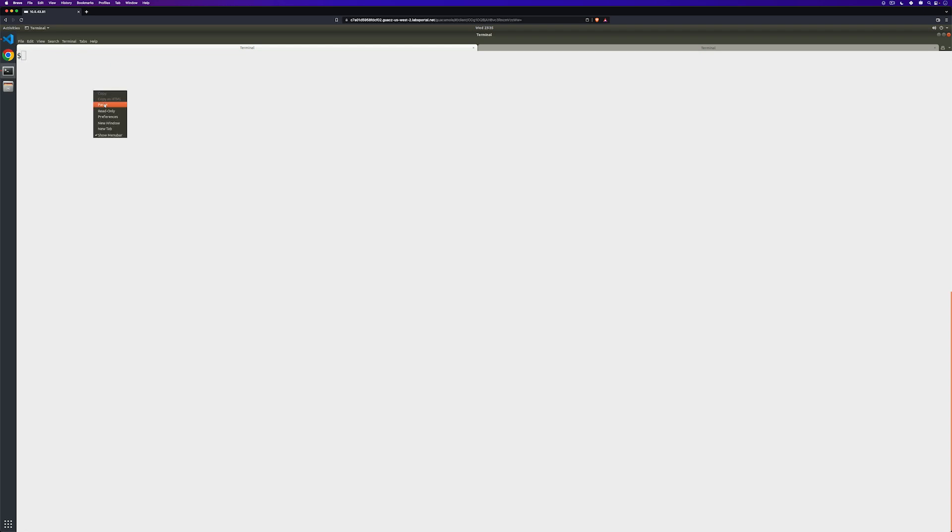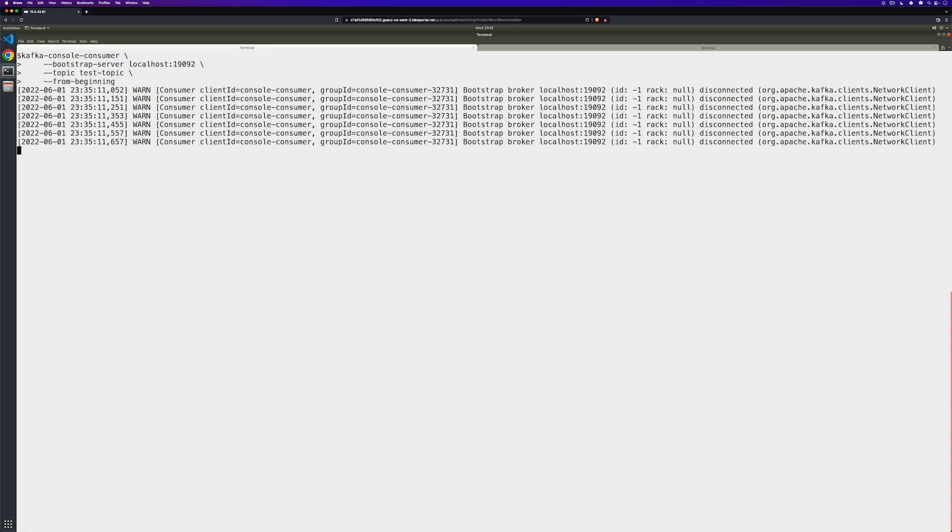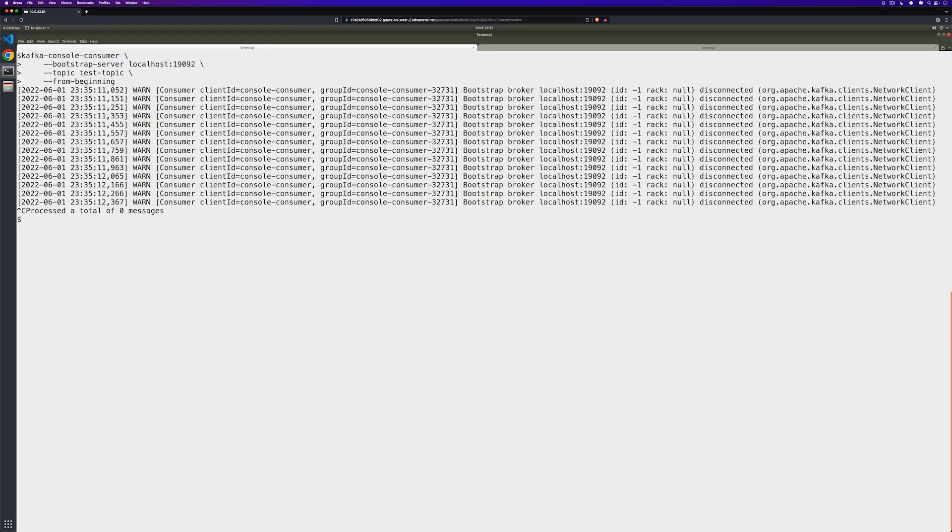After things have come back up, we'll go ahead and try to retrieve the messages we sent to our test topic using the plain text ports. And we get errors almost immediately. This is fantastic. This is exactly what we want to see. The port is no longer listening and the listener is inactive.